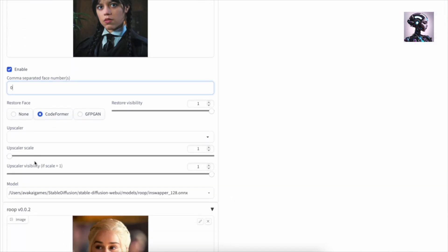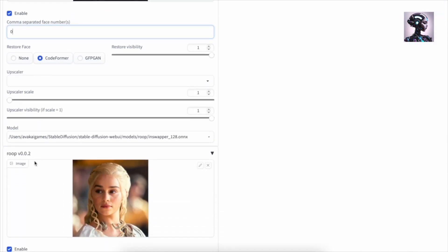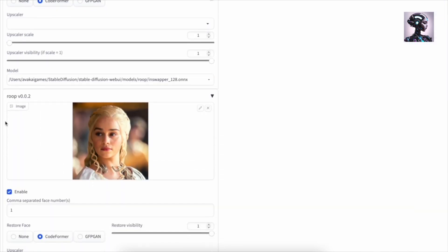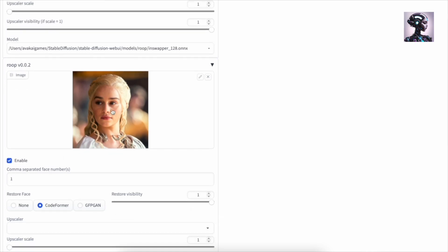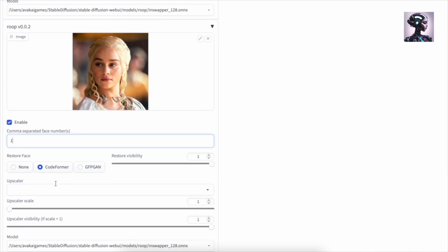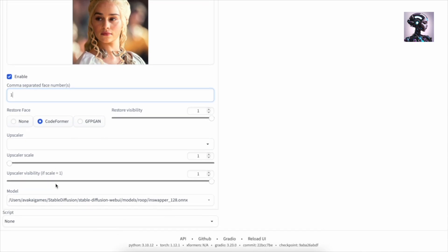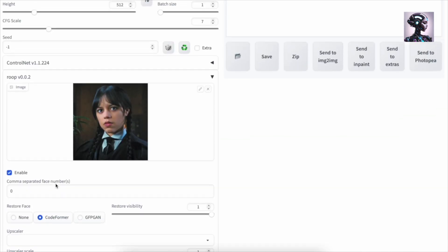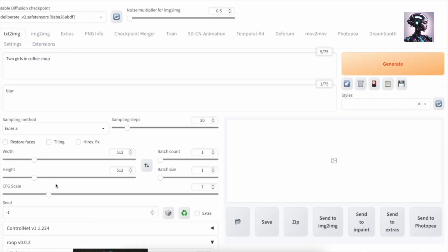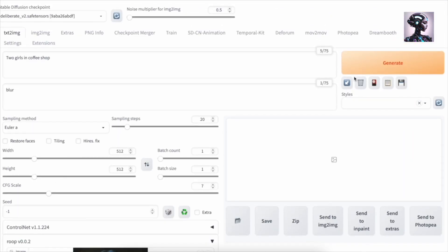And then we're going to use the second Roop here, going to add another face. It's going to take this girl. I'm going to change this to one. Let's make sure that both of these are enabled and let's generate again.